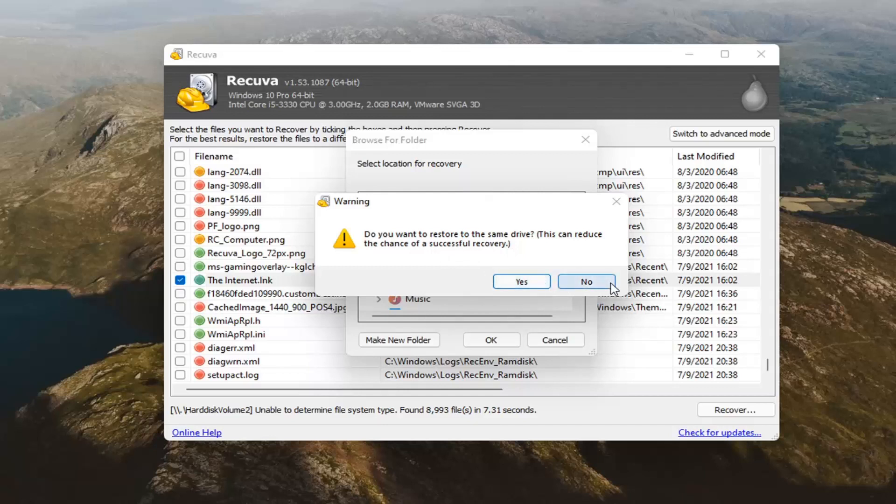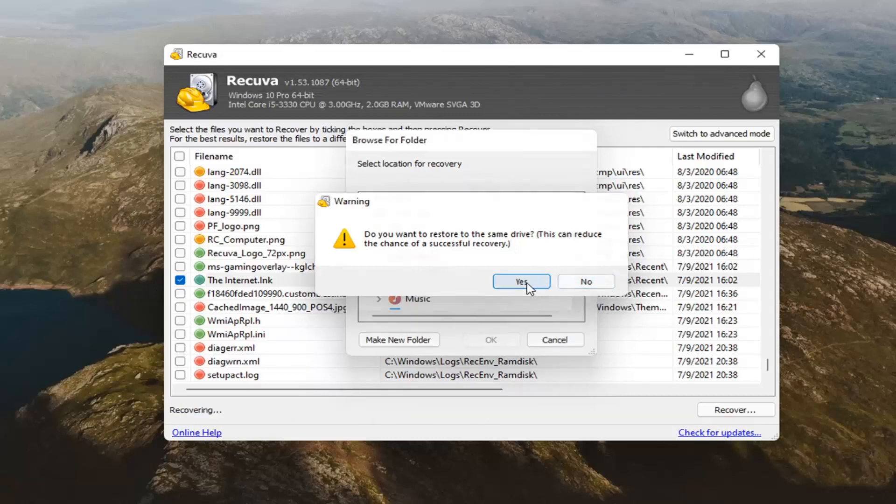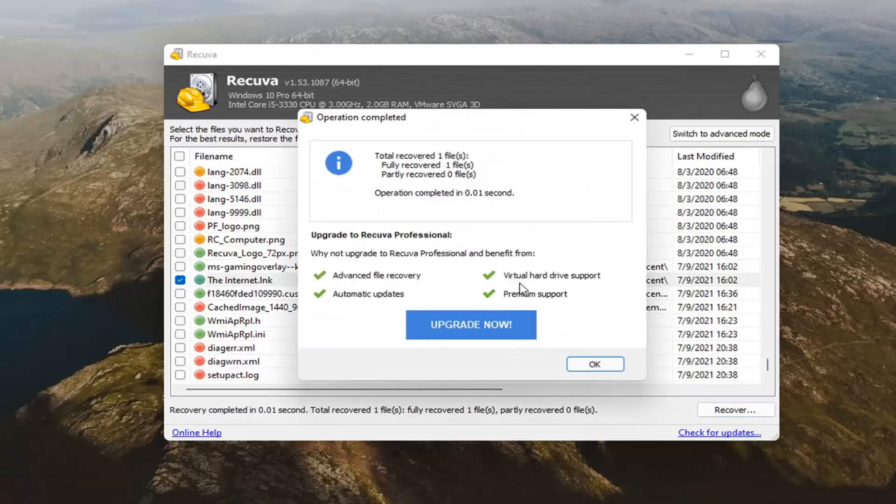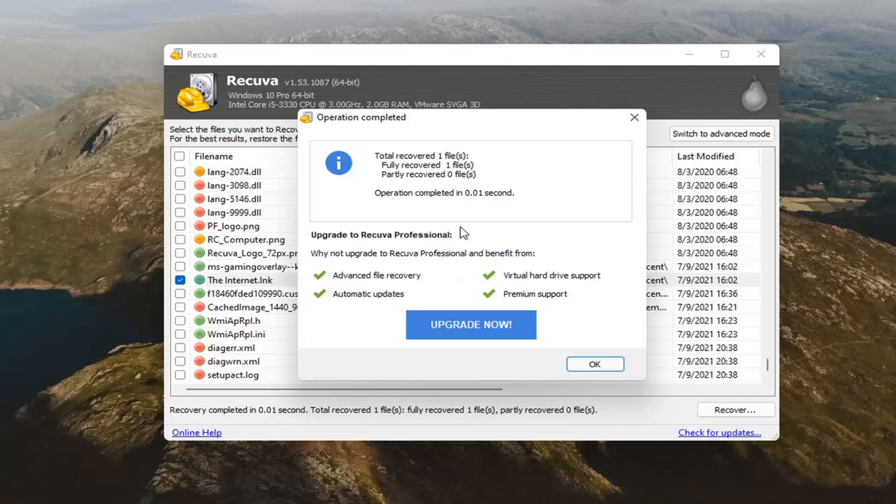Do you want to restore it to the same drive? This can reduce the chance of a successful recovery. If you have more than one drive, you can select no. However, most of you guys probably have one computer drive, the C drive. So in that case, you kind of have to do yes. It depends on what you want to do.